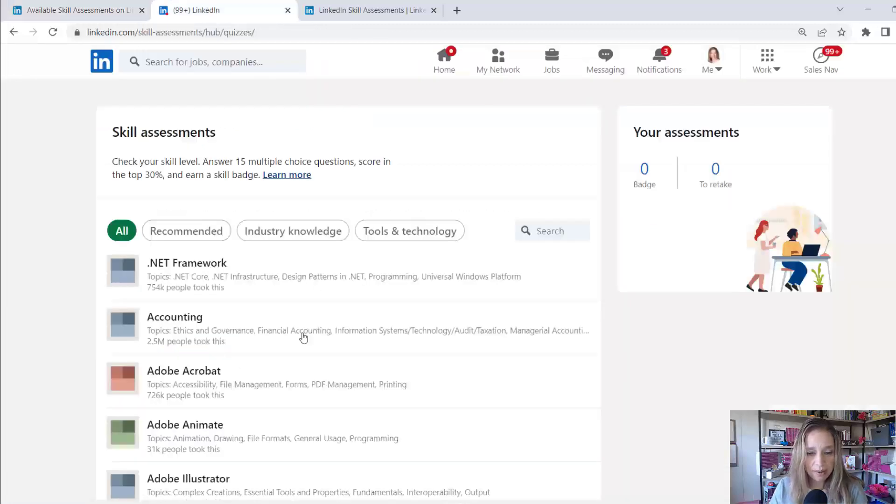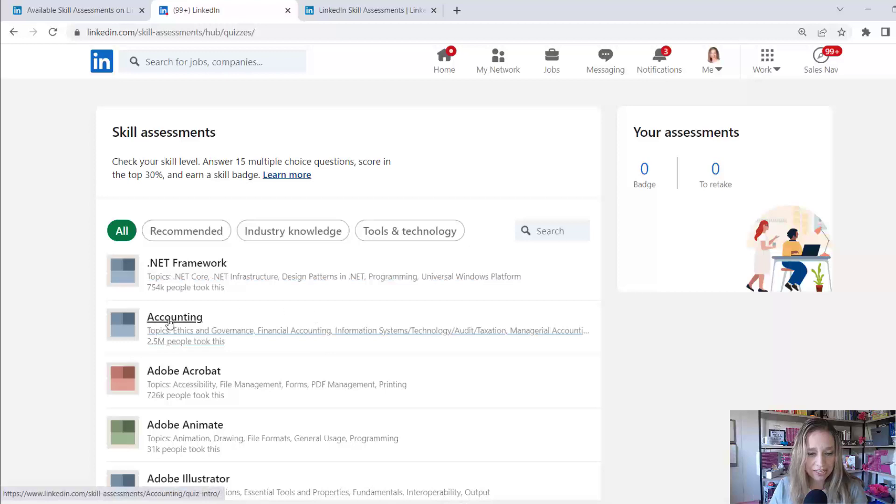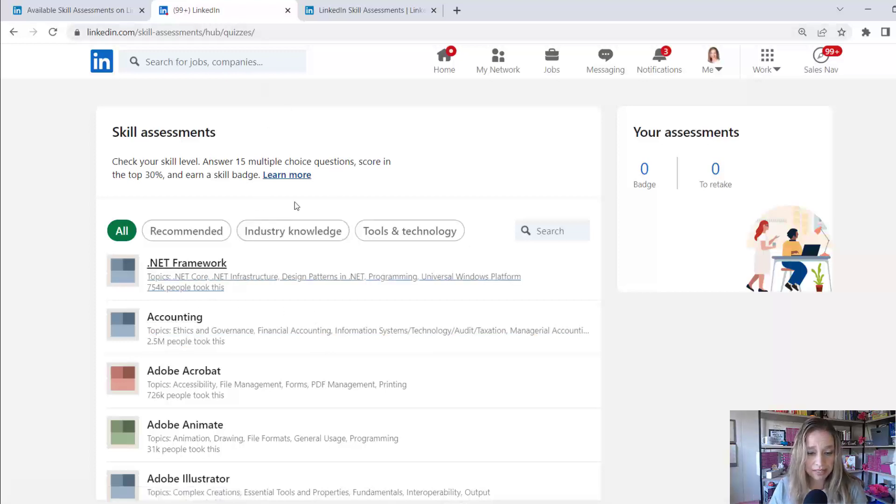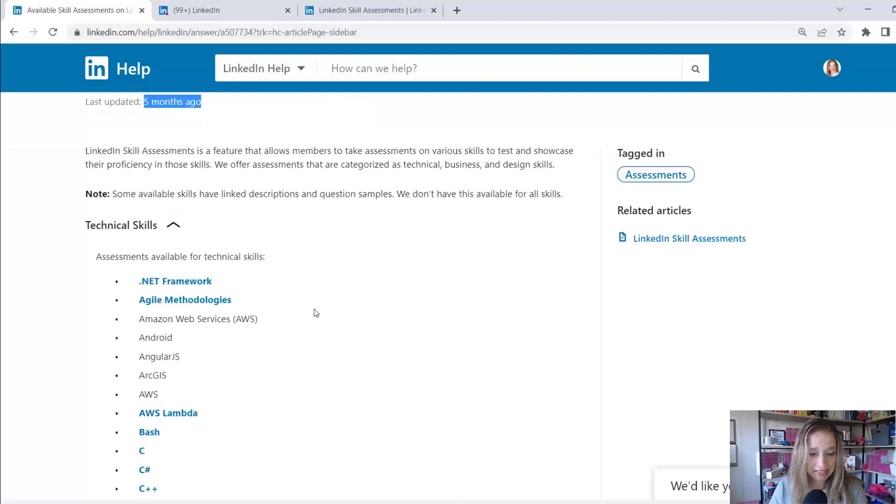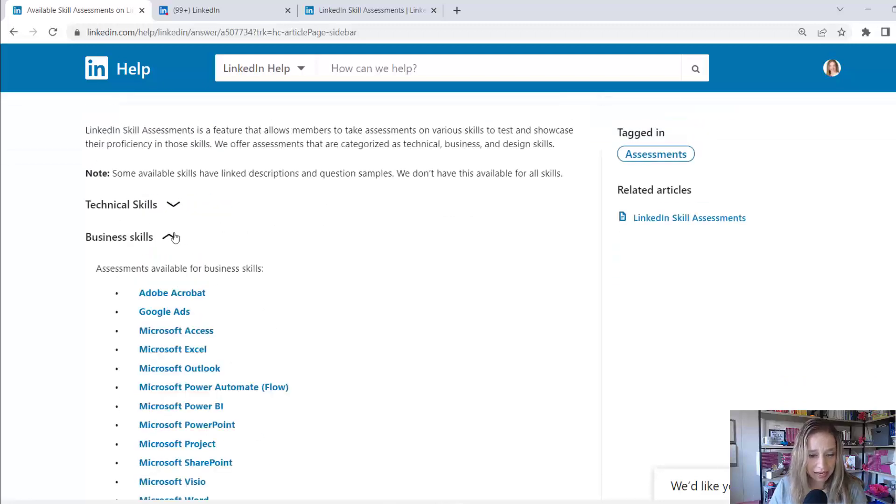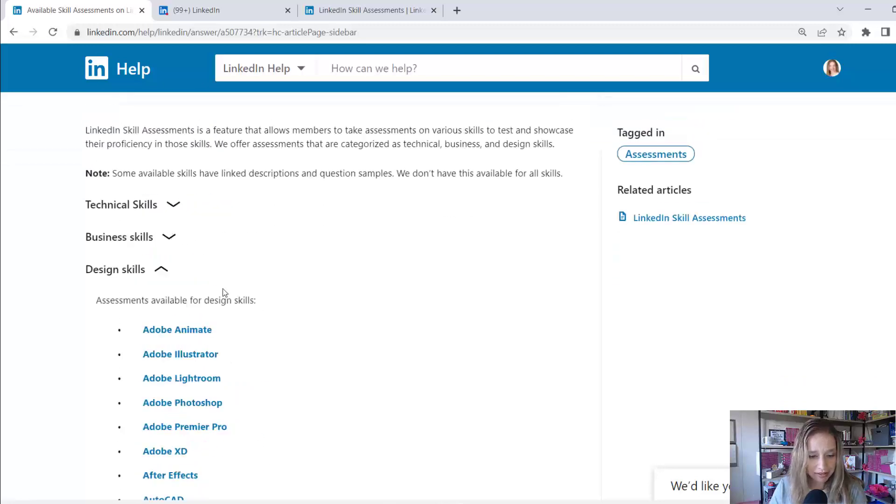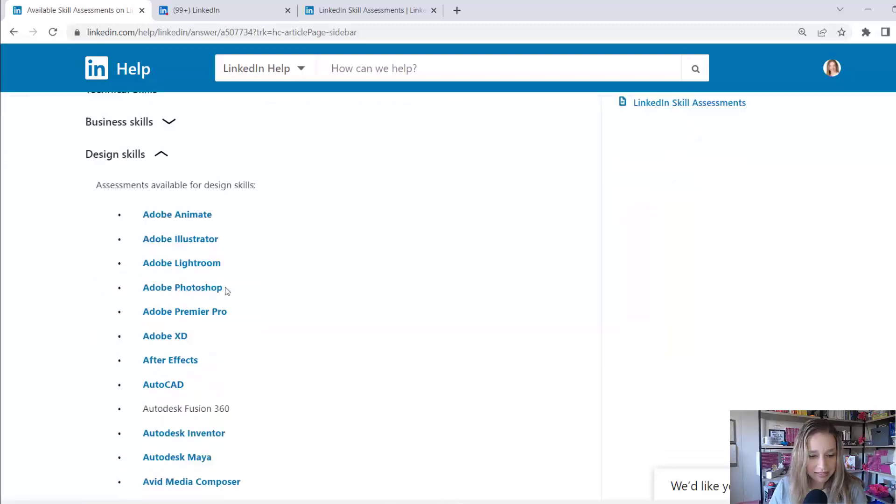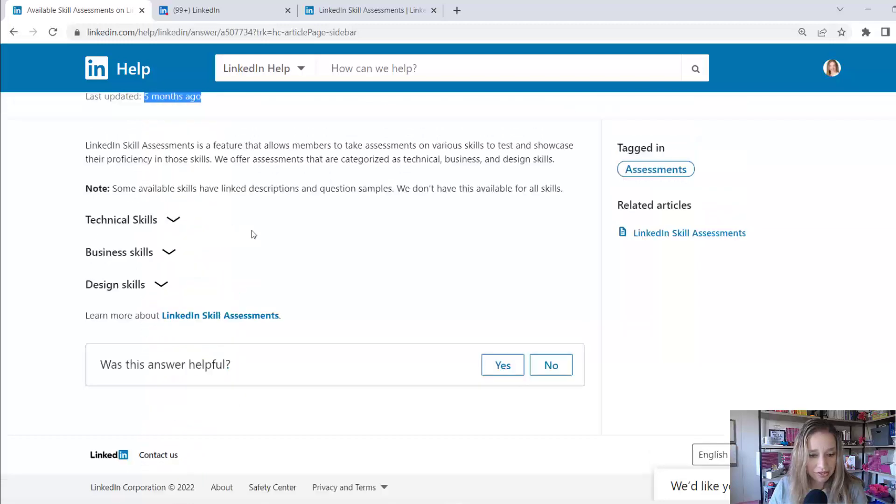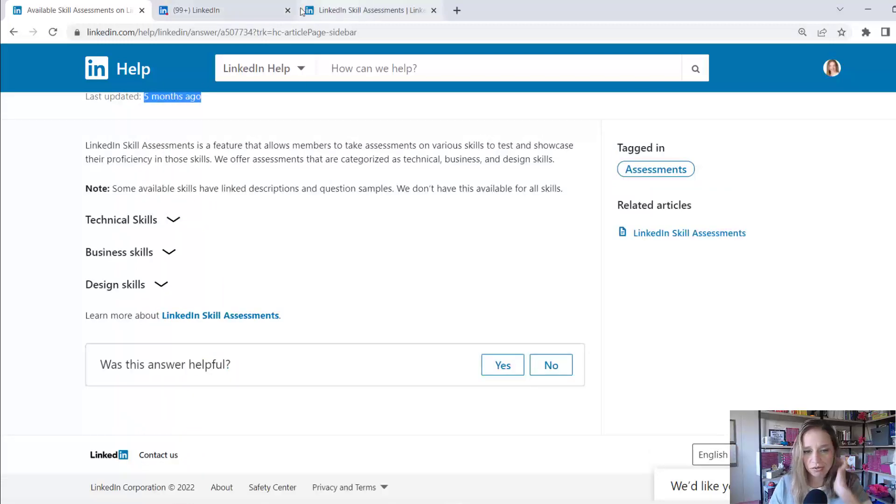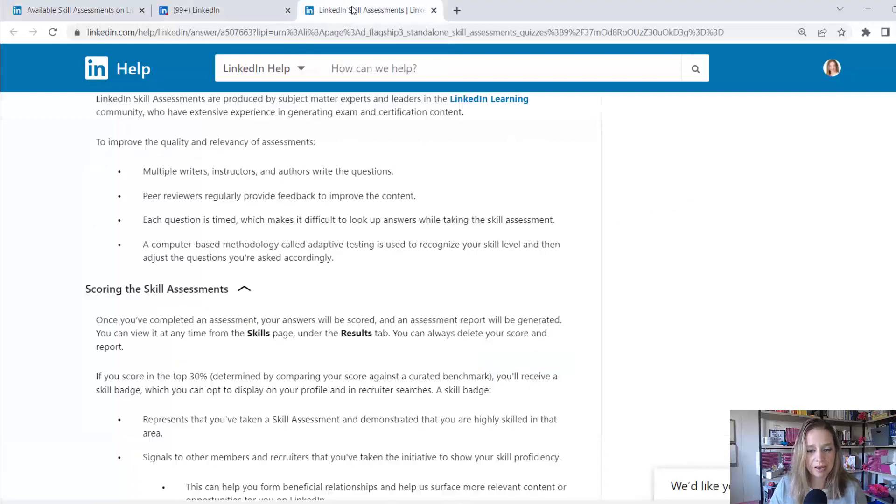And when I go on my profile, I can actually see accounting is one of the assessments that's available. I'm not seeing it in this list under technical. Let's see if they have it under business skills. Nope, it's not there. Design skills. Nope, it's not there. So it looks like they are adding more categories to this all the time.